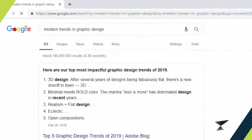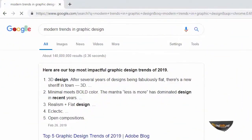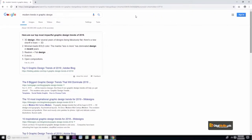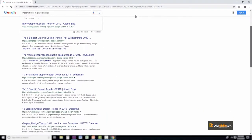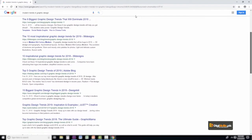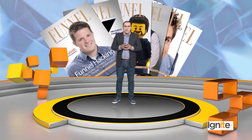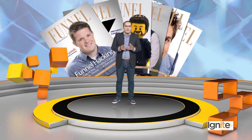These trends are the ones you can look up on Google by typing 'graphic design trends.' There are many websites, magazines, and different sources where you can see current trends in graphic design.